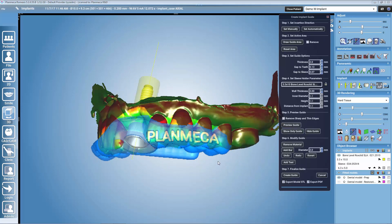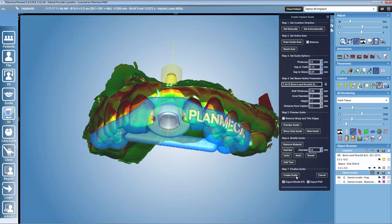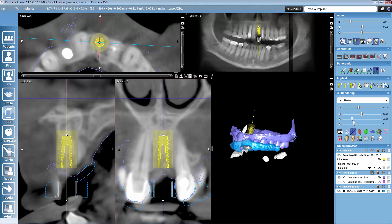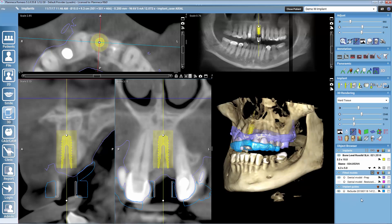Then we are ready to create the actual guide. Romexis will create the STL file for the guide, which will also be exported at the same time to your selected location. You will also be able to create an implant report. After creating the guide, it will be visible in the patient data and can be managed from the object browser. You then bring it to any 3D printer and print it with the surgical guide compatible material. That easy to create your own guides locally. Thank you very much for listening, bye-bye.